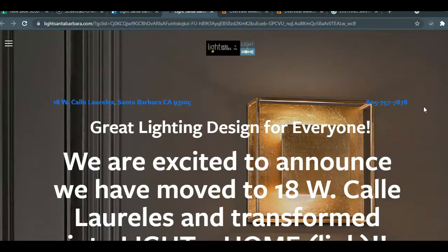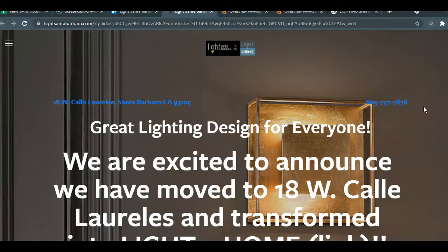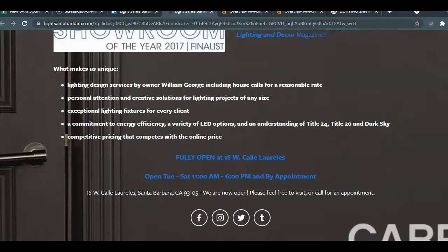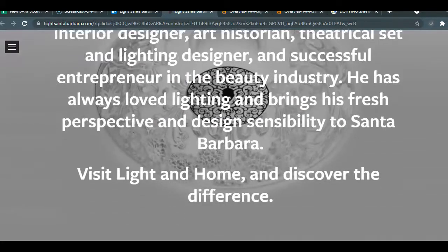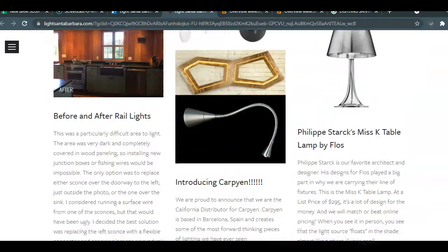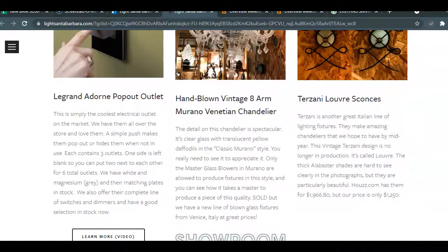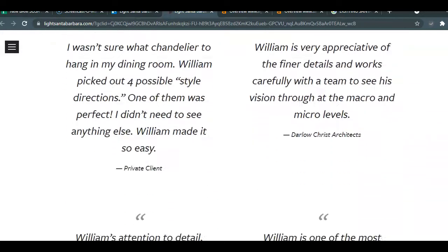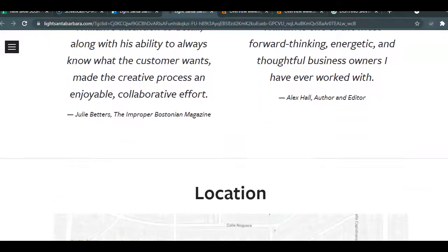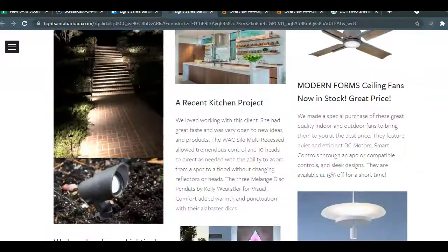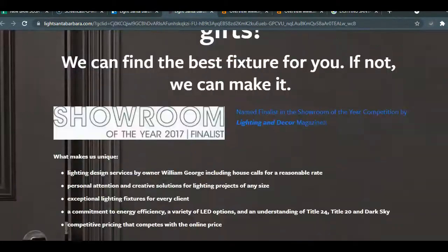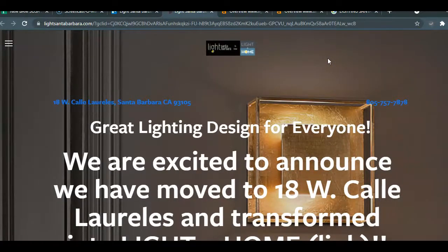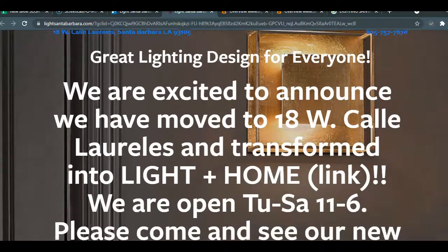The three main components to search engine optimization are your content, backlinks, and citations. The first part, the content, has to do with everything within your website, mostly on this first page. That includes all your wording, your images, how your titles are displayed, those kind of things. Generally, Google wants to have about fifteen hundred to two thousand words of content on your first page just so that you can be seen as showing value to potential clients and customers.